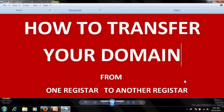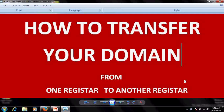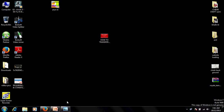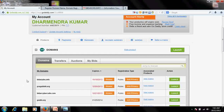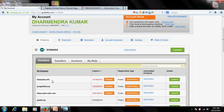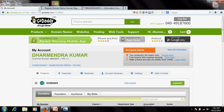Welcome everyone. In this video tutorial I'm going to explain the process of transferring your domain name from one registrar to another — that is, from one service provider to another. Let's take an example: I have a website named bitherjobs.info on GoDaddy.com.